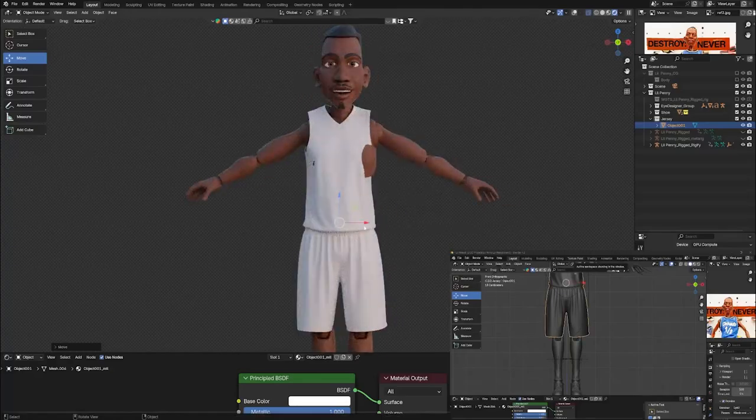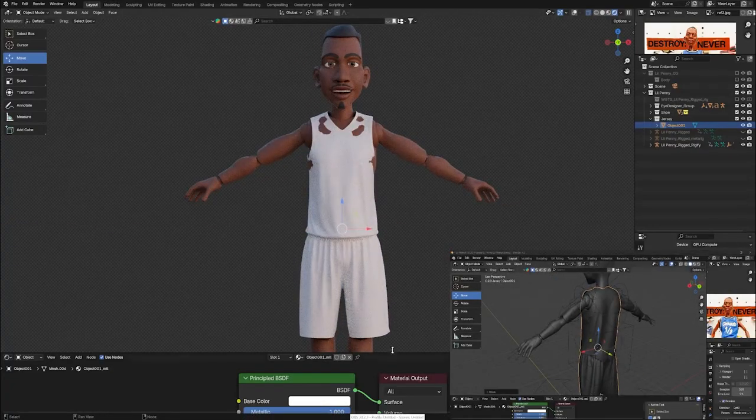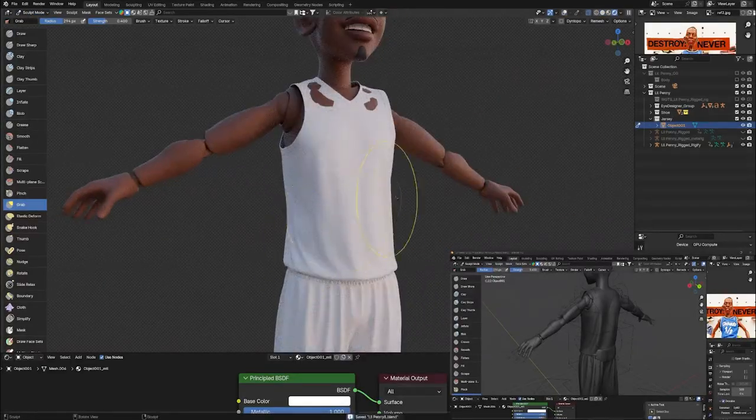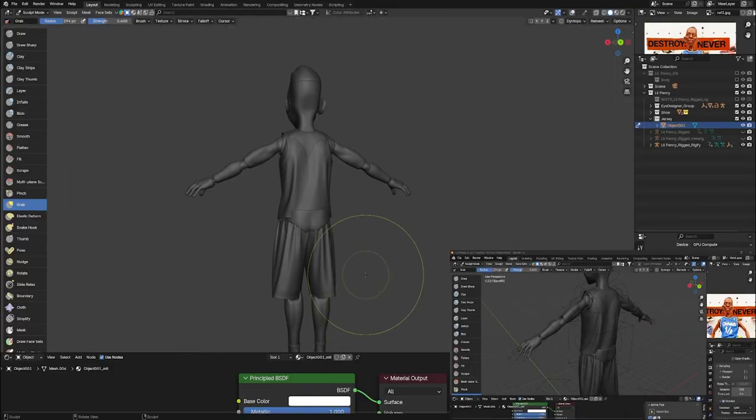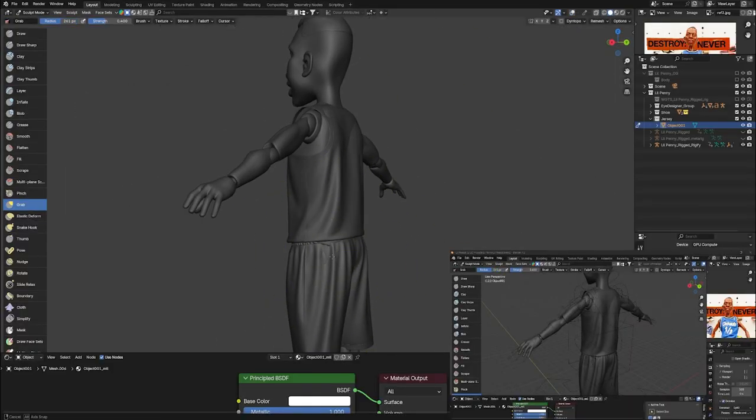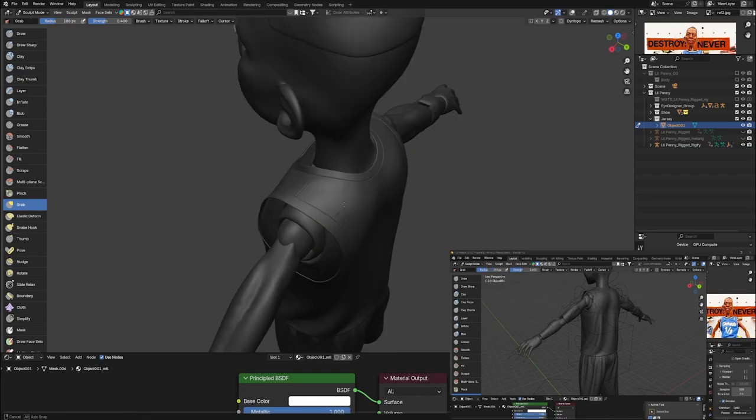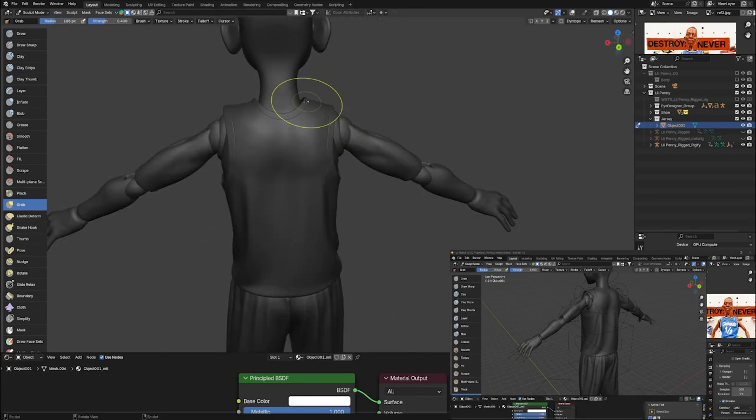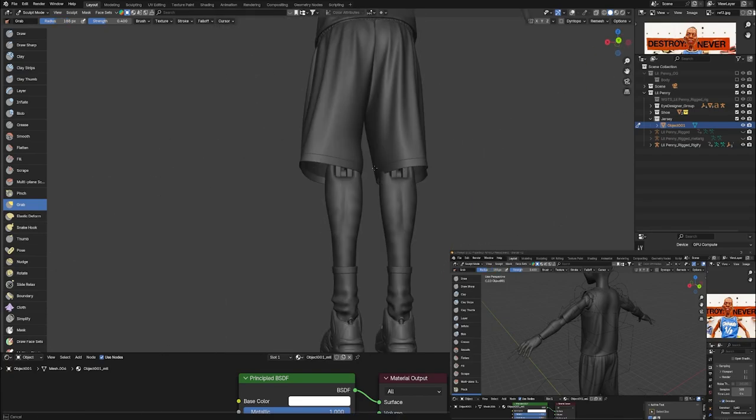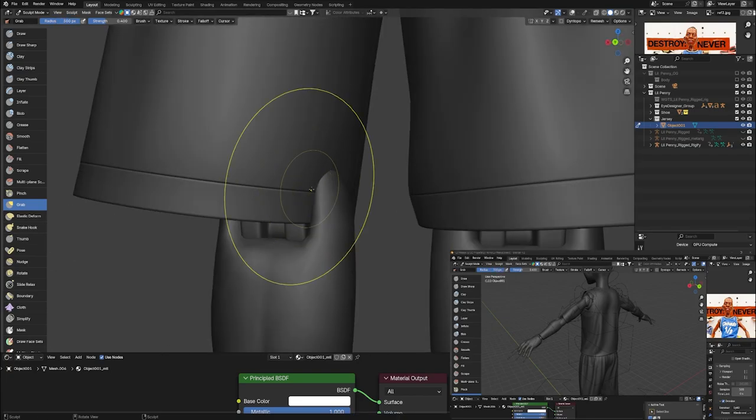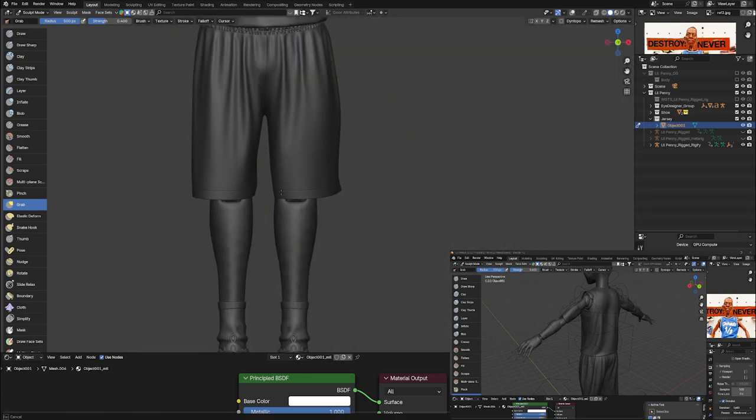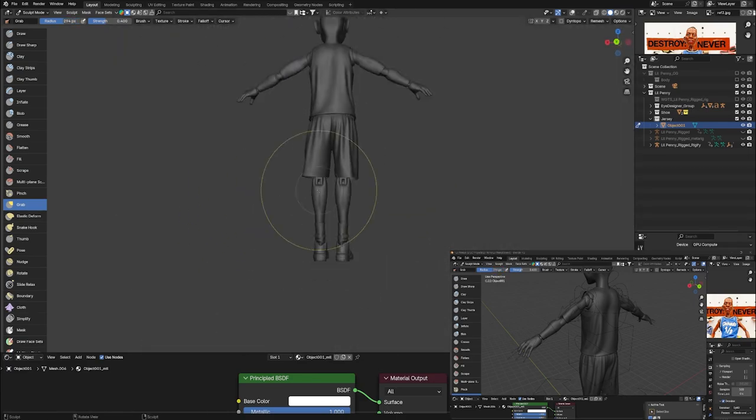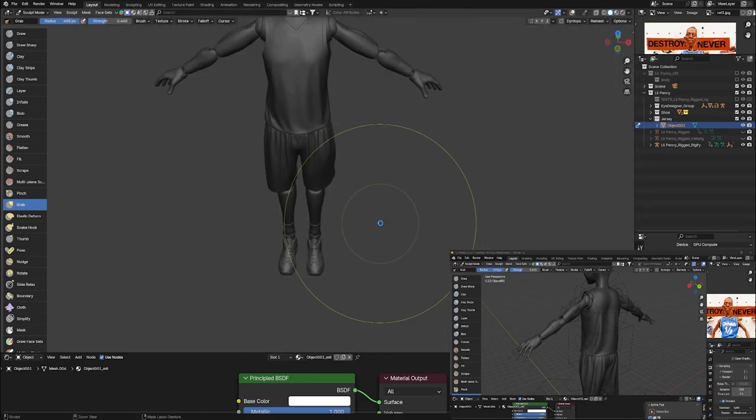For the clothing, I originally was working in Marvelous Designer placing the uniform on the character, but I ended up landing on just using a 3D model that I found for free on the site of the jersey and the shorts. The proportions were pretty much already there, and then using my grab brush to just move it around and make sure it wasn't intersecting anywhere with the body.